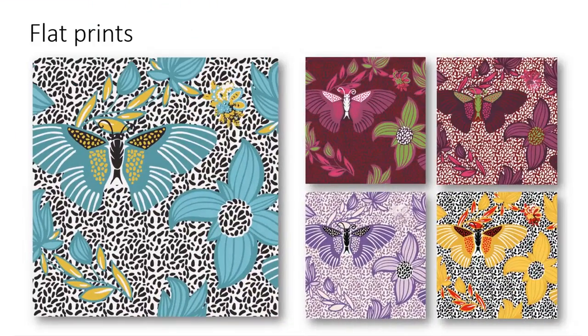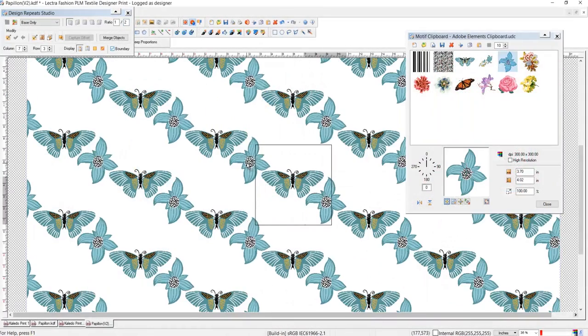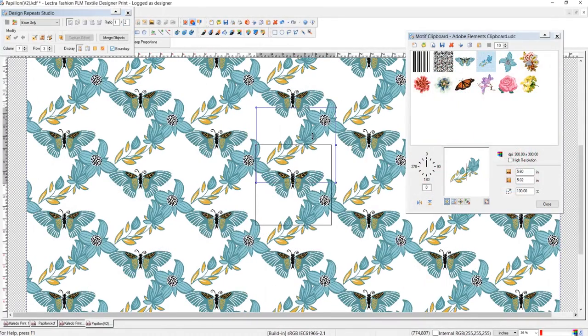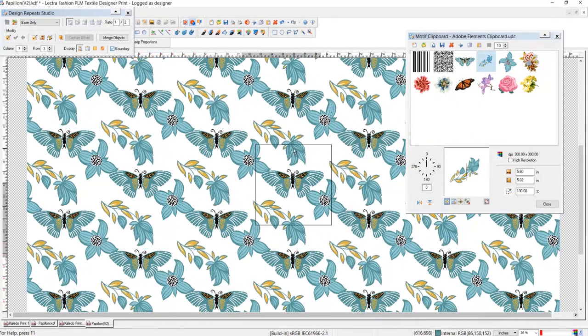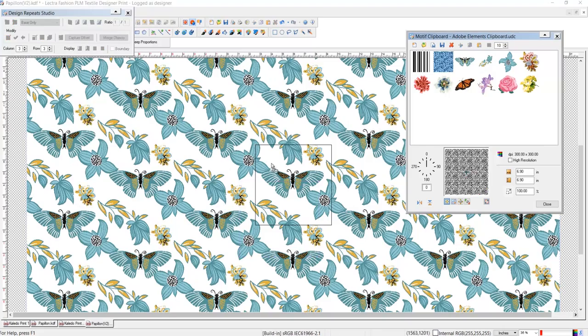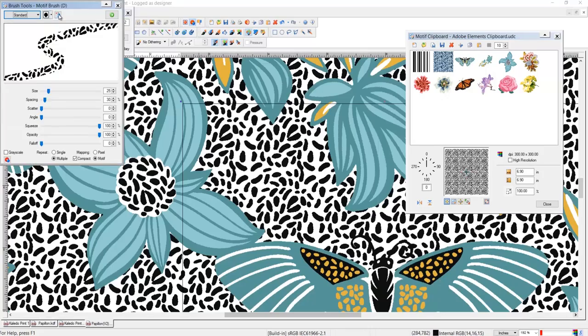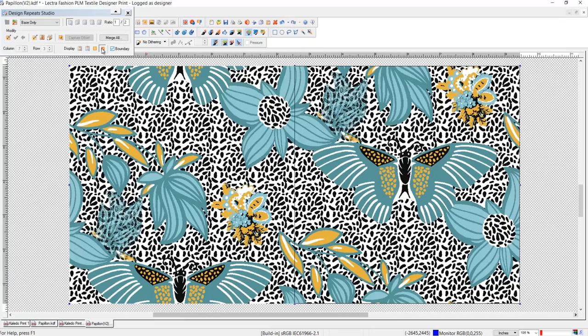Flat prints are also a snap. Layer up as many objects as you like. Resize, rotate, flip and mirror them for ultra-rapid variations. Drop in new grounds or paint in with countless brushes, markers, airbrushes and artistic effects.